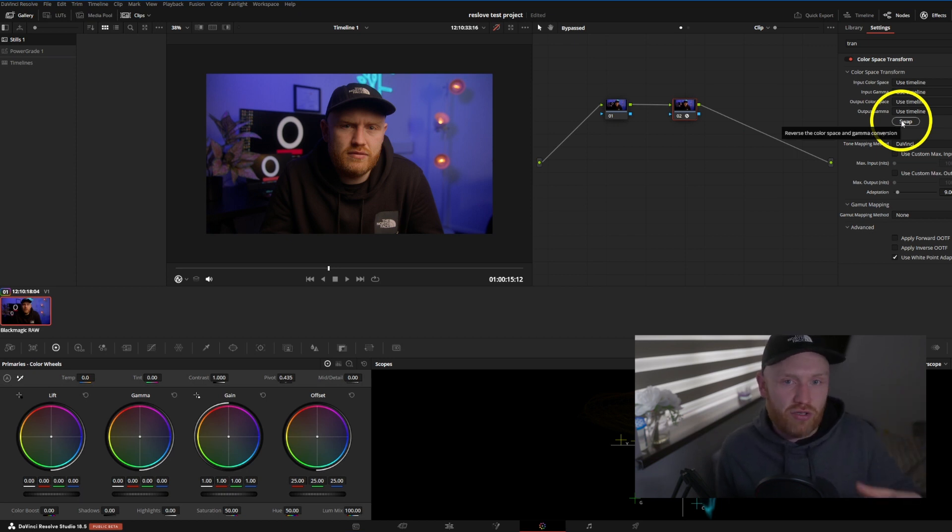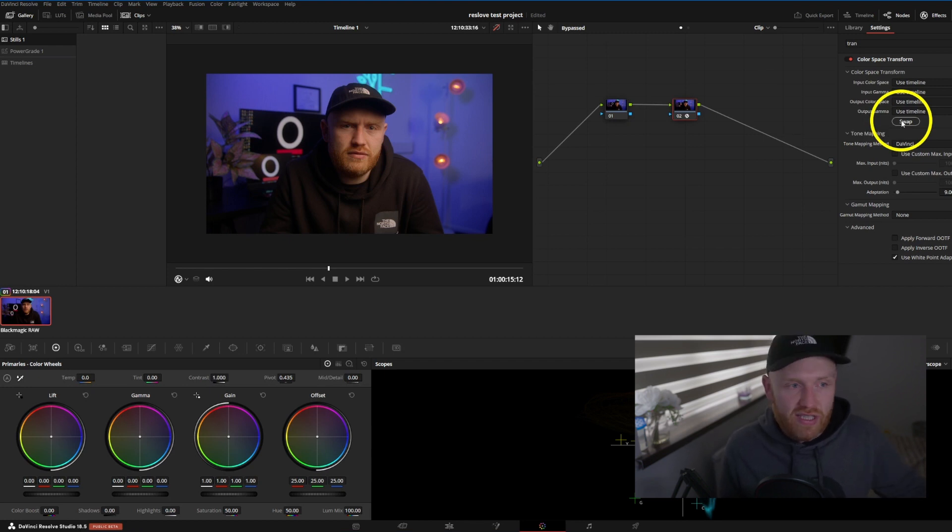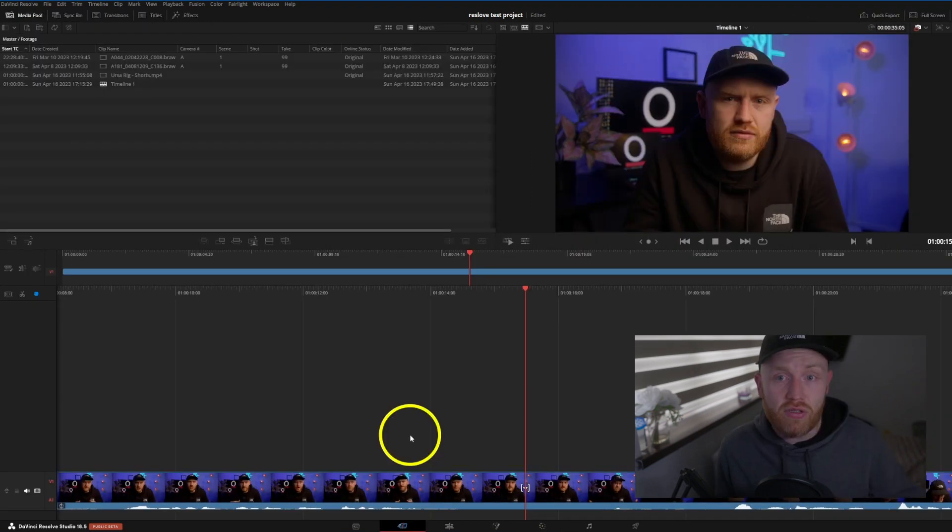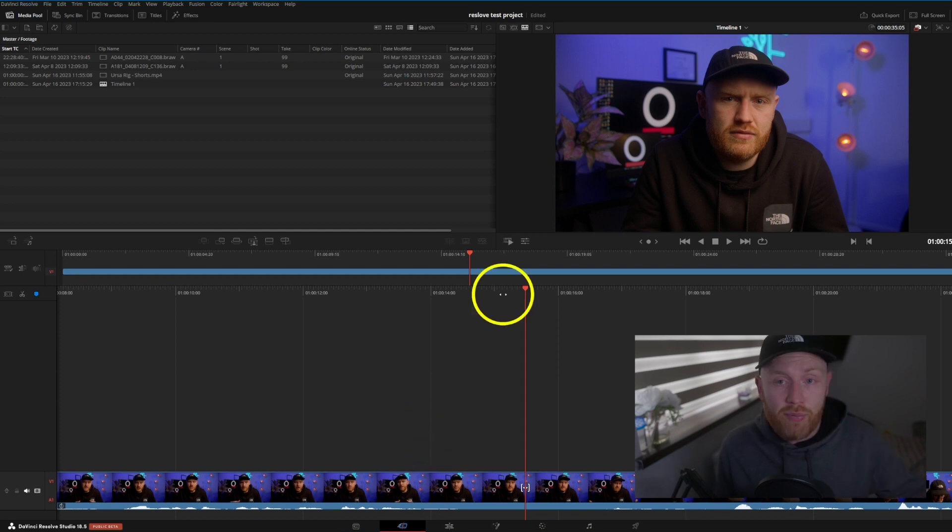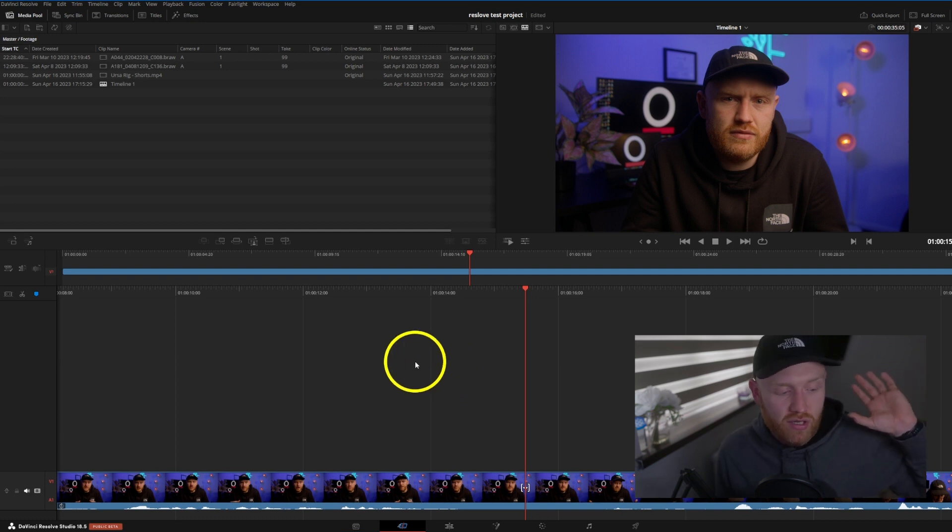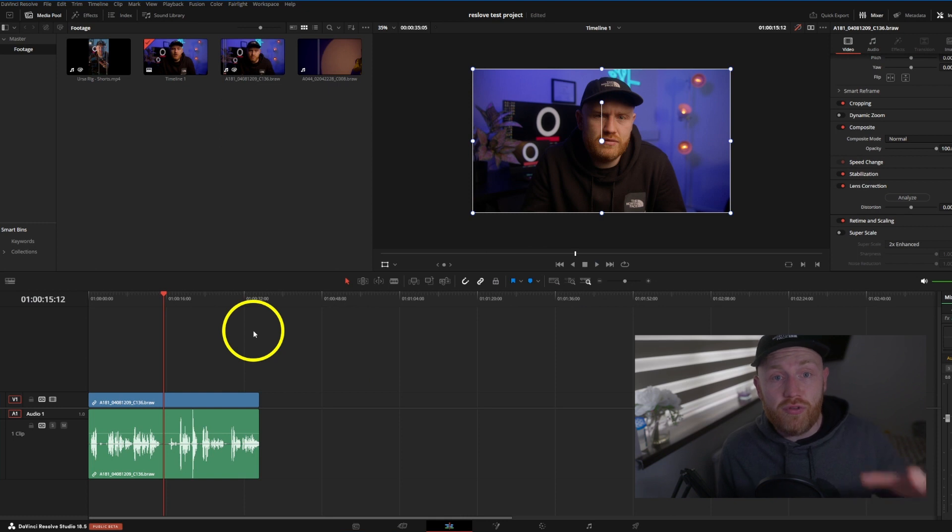It just proves that Blackmagic are truly listening to feedback from users and not just implementing stuff what they think is needed - they're actually listening and implementing what actual professionals out there are really using. There's been loads of stuff added into the Cut page. I personally don't use this page, I'm really inexperienced on it, so it's not much I can speak on in here, but I'm sure someone else has done a good video on that.